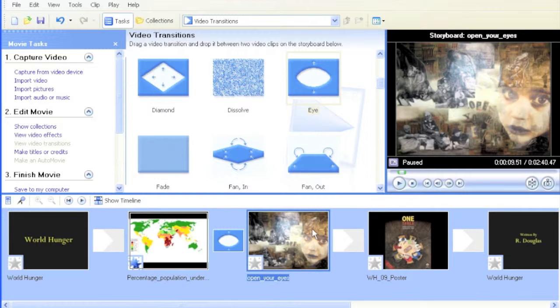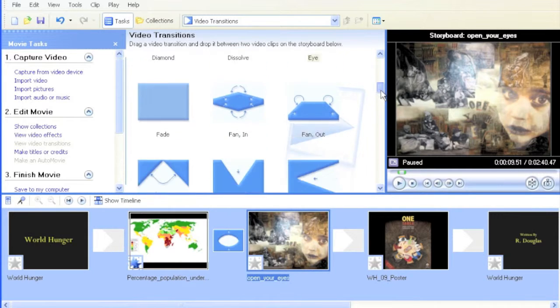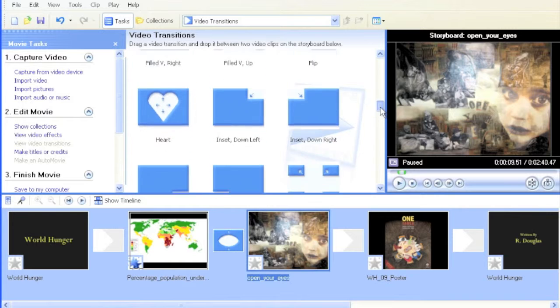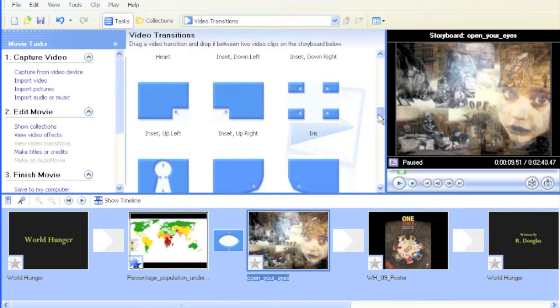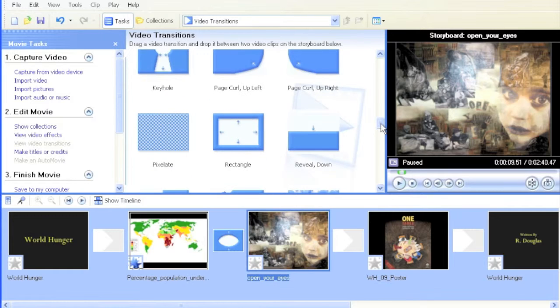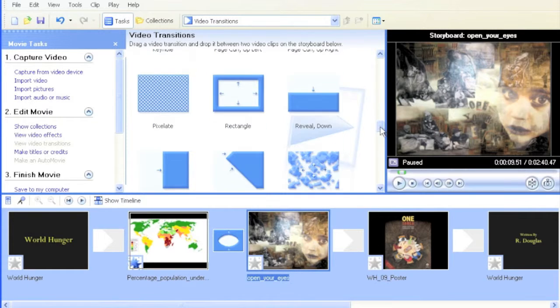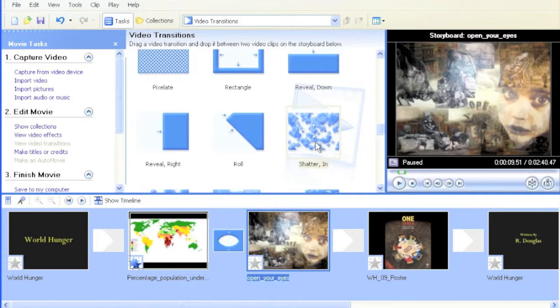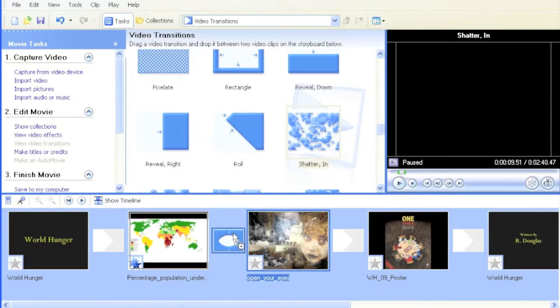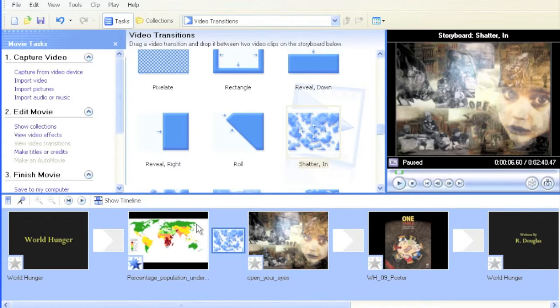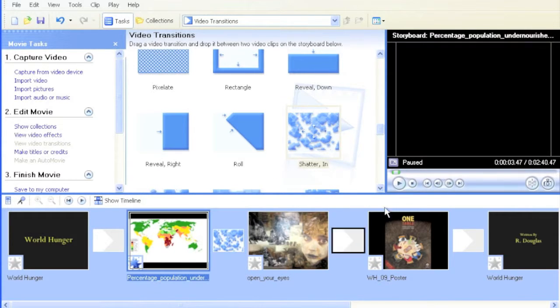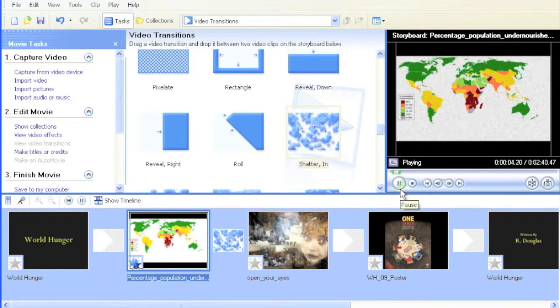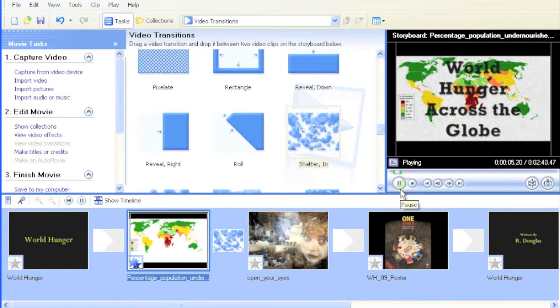There are many different transitions to play with here. Have fun, play around, and you can really pick something that will bring a lot of punch to your movies. Here's another one of my favorites, which is Shatter. Let's see what this looks like—there's the clip, and Shatter shatters into the new picture.